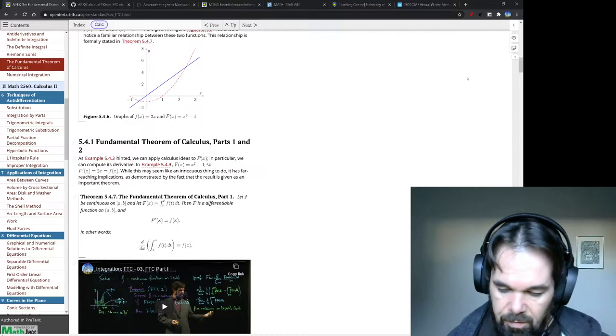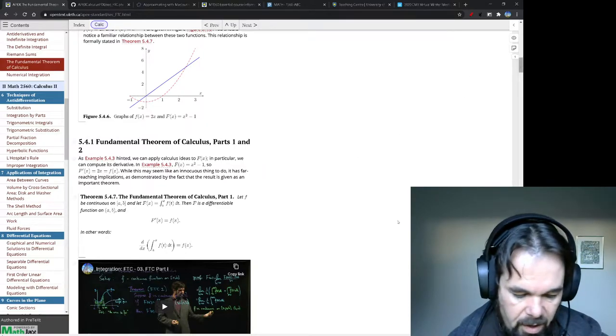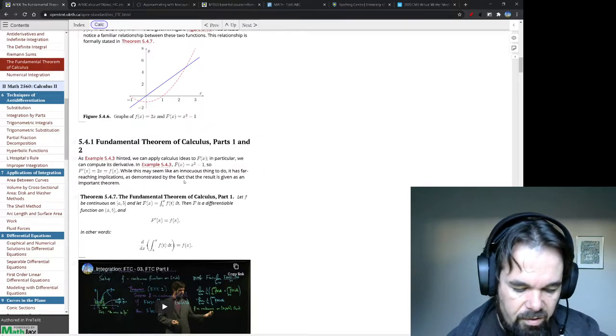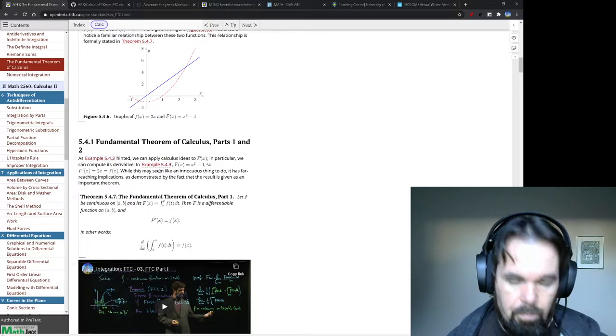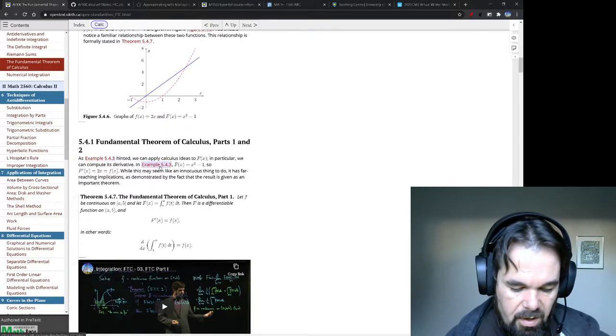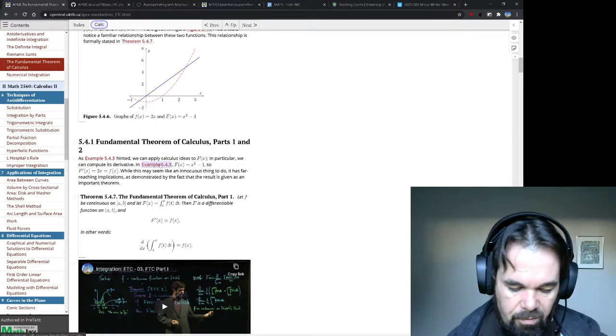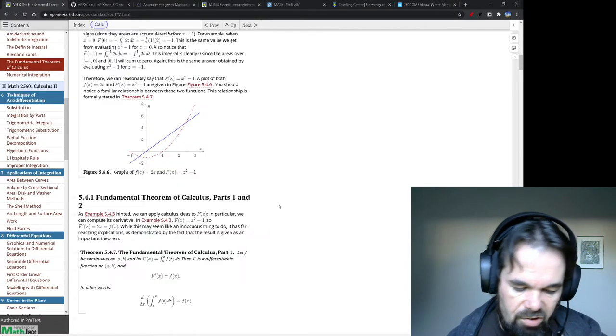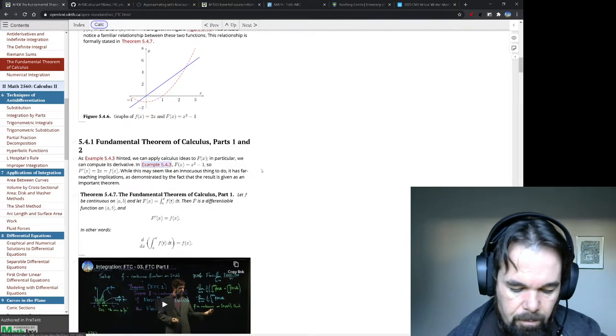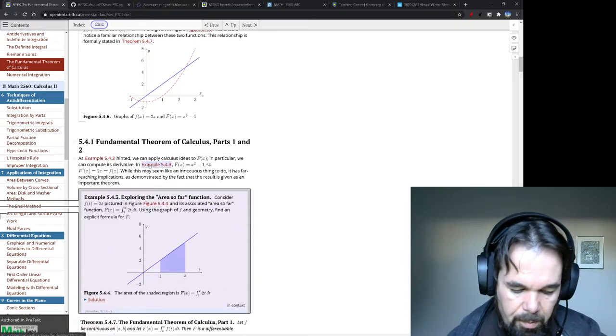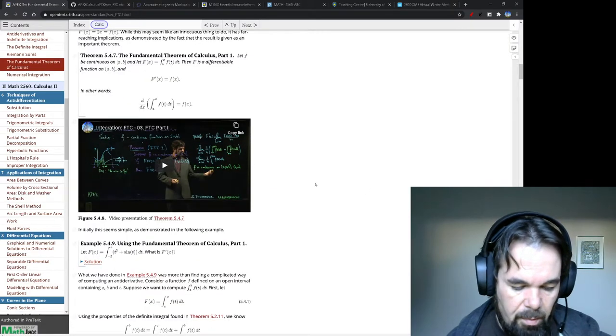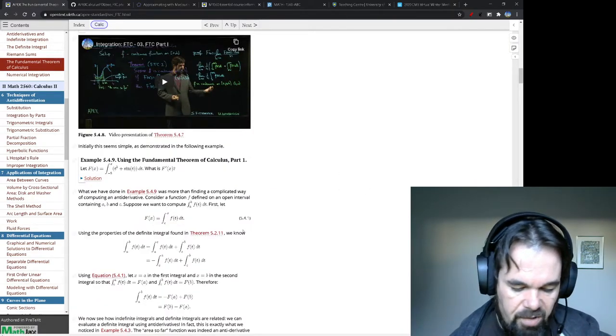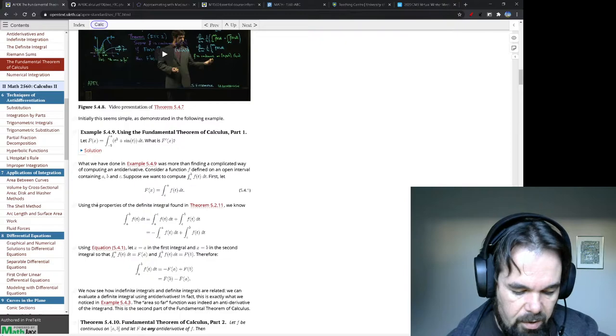Other features in the book that I think are kind of nice. One is this idea that references are sort of in context. You see here like example 5.4.3. And now, of course, that was just up there. But suppose you'd forgotten about it. You can click the link and it says, hey, here's what that example was about, in case you'd forgot. Same thing with theorems. Theorems, definitions, right?